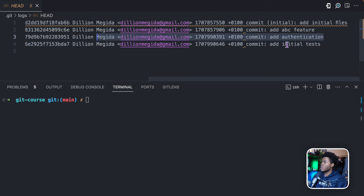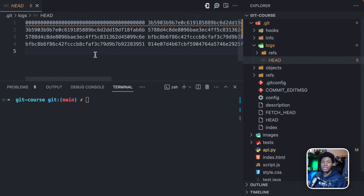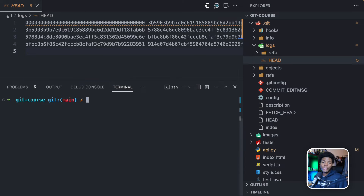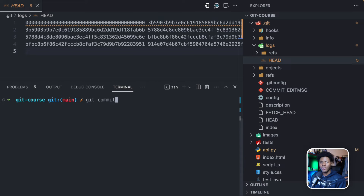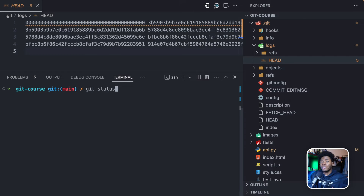Think of commits as snapshots which capture the changes at a particular period of time. So how do you create a commit — how do you take a snapshot of your project? You do that with the git commit command.